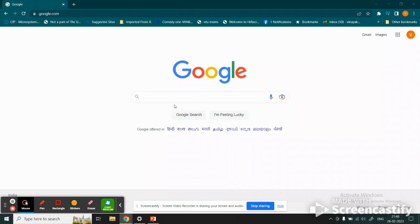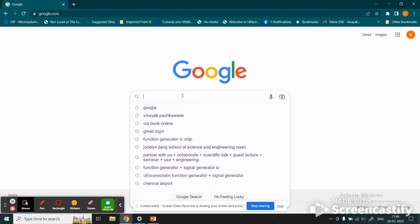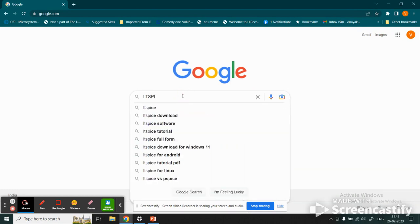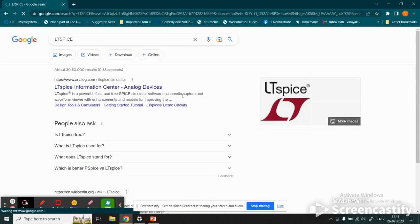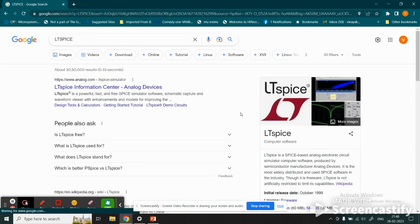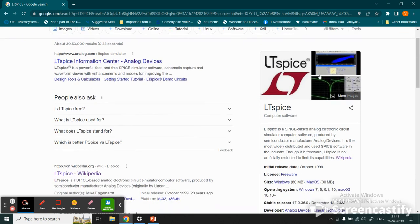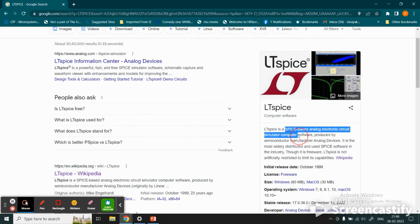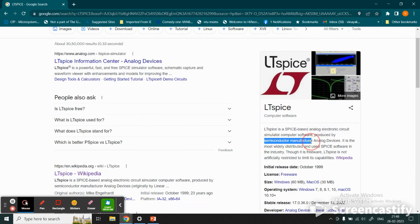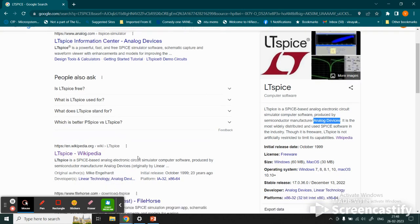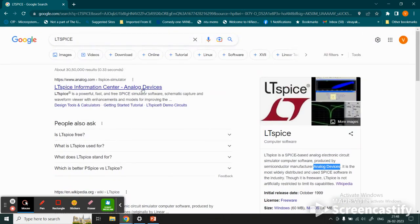Here we see a procedure on how to download and install LTspice. We type LTspice and click enter, which brings us to this website. LTspice is a SPICE-based analog electronic circuit simulator produced by the semiconductor manufacturing company Linear Technology, which is now Analog Devices. We go to the download center.